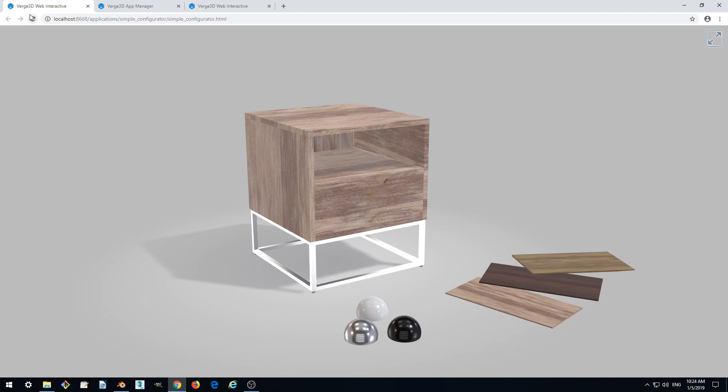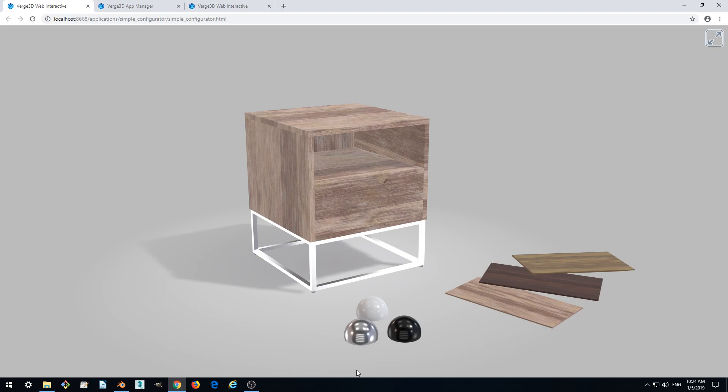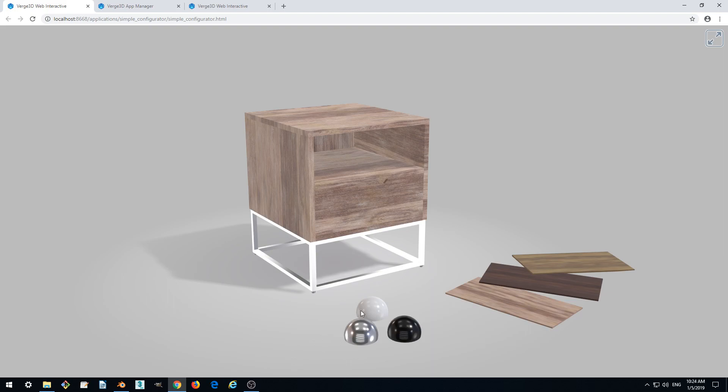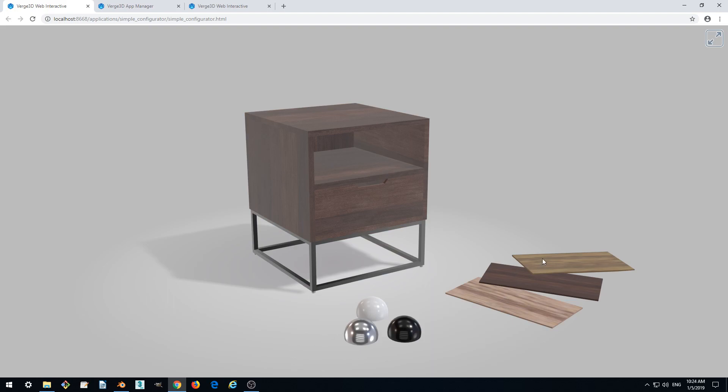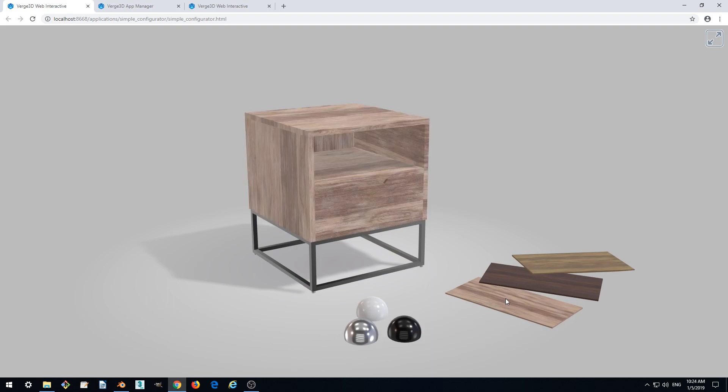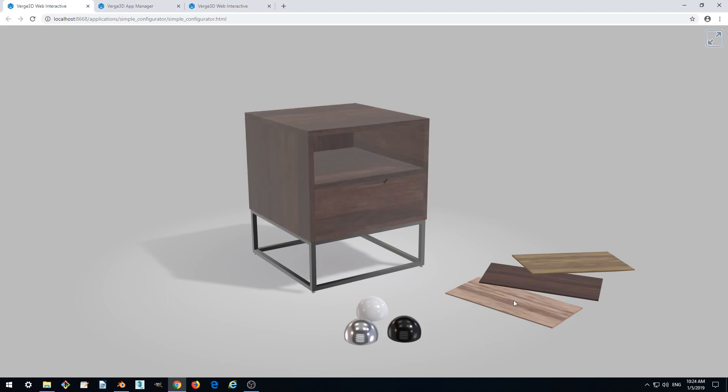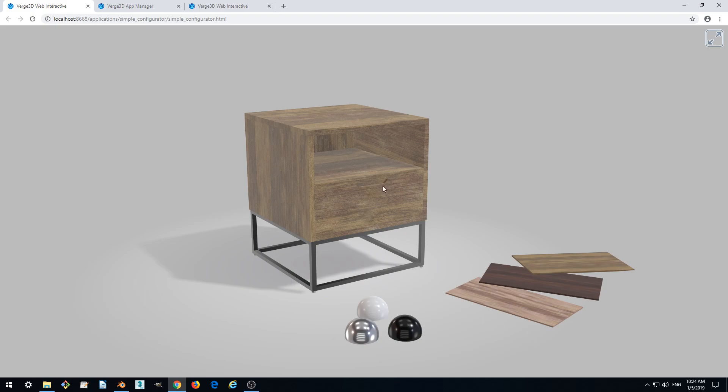Hello! This is part 9 of our tutorial where we are making an interactive web application. We finished the previous part on materials, changing interactively metal materials for the legs. And now we want to change the wood materials as well.